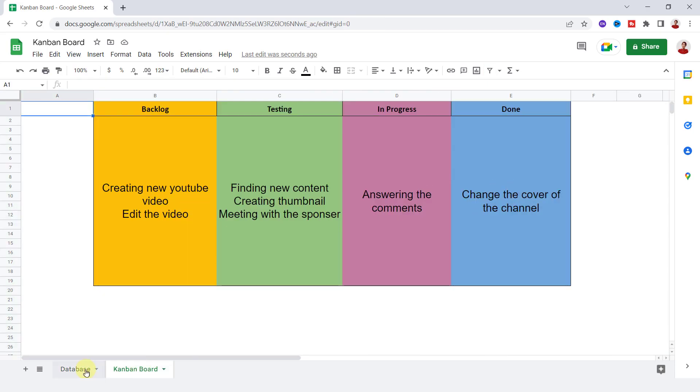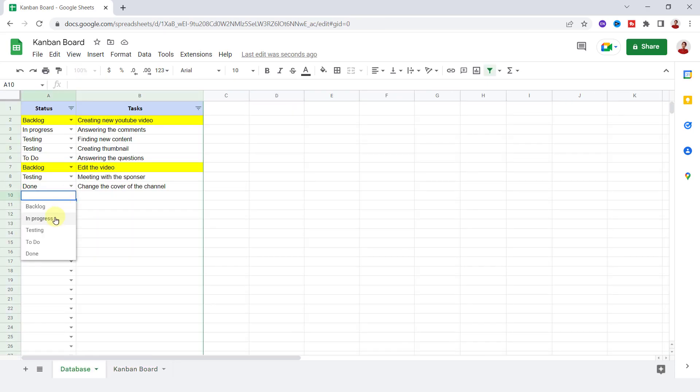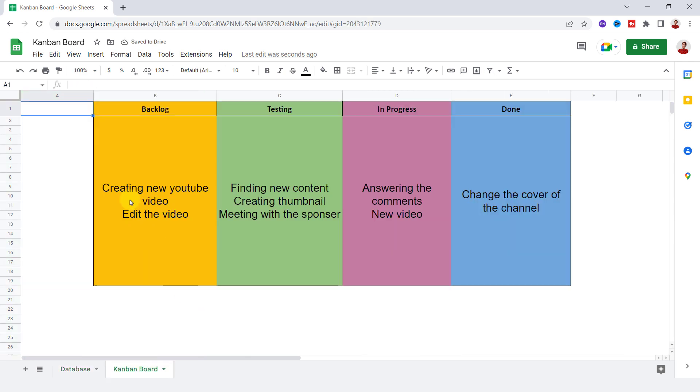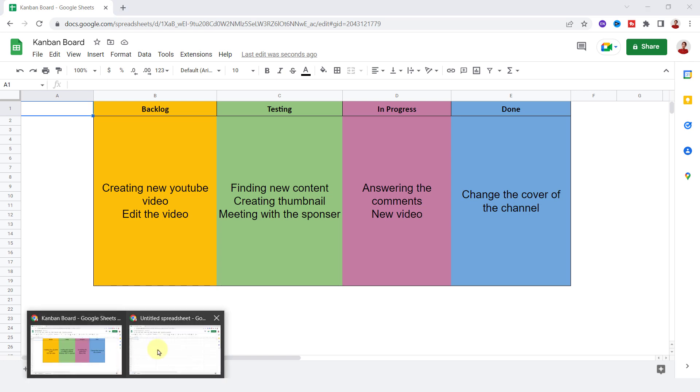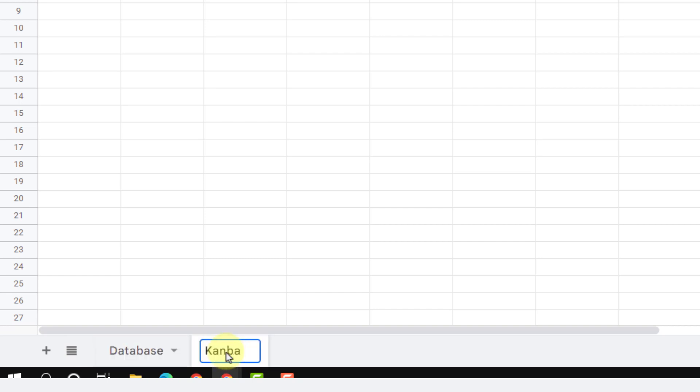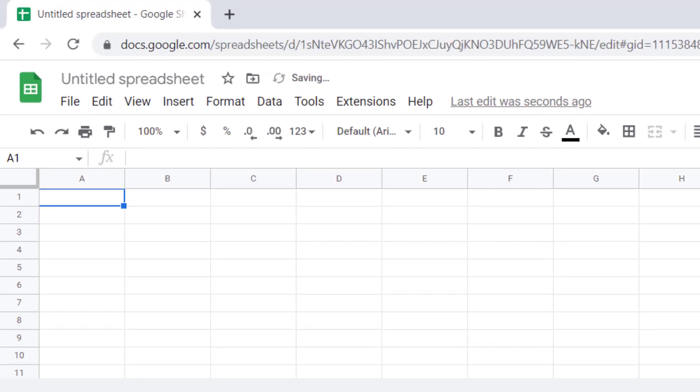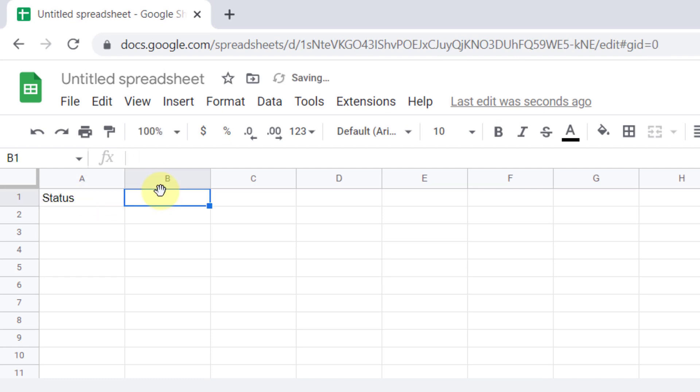For creating this Kanban board, when I add a new task on the table it's automatically added to the board. I need two sheets: one sheet for the database and the other for the Kanban board. I need a table in the database sheet with two columns: status and task.